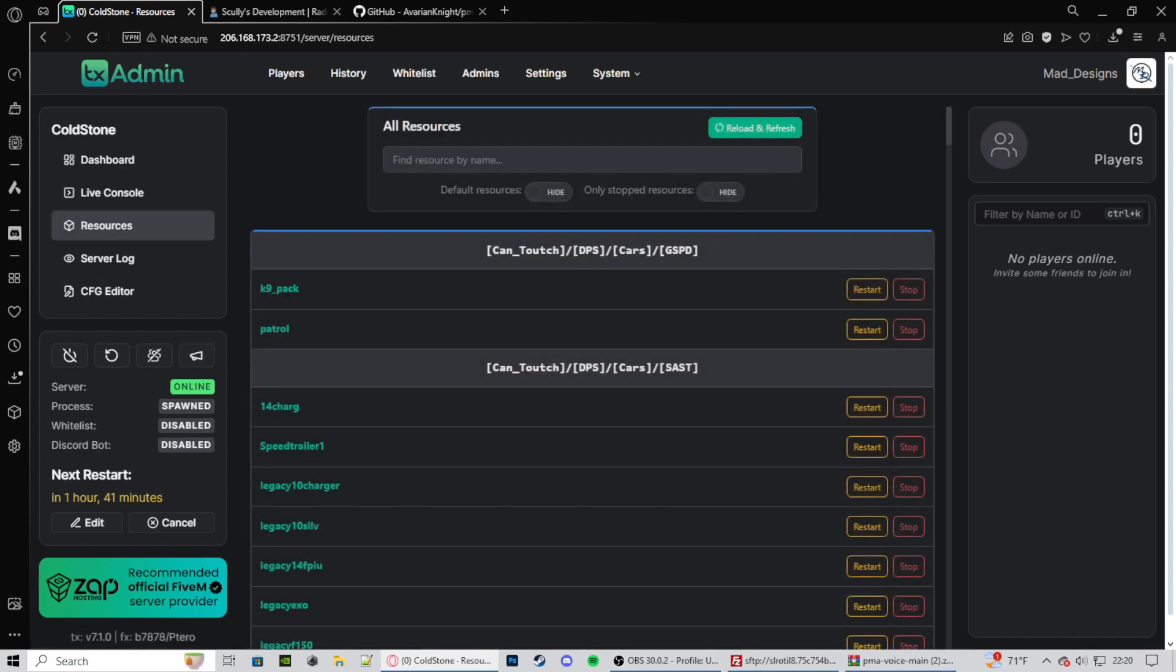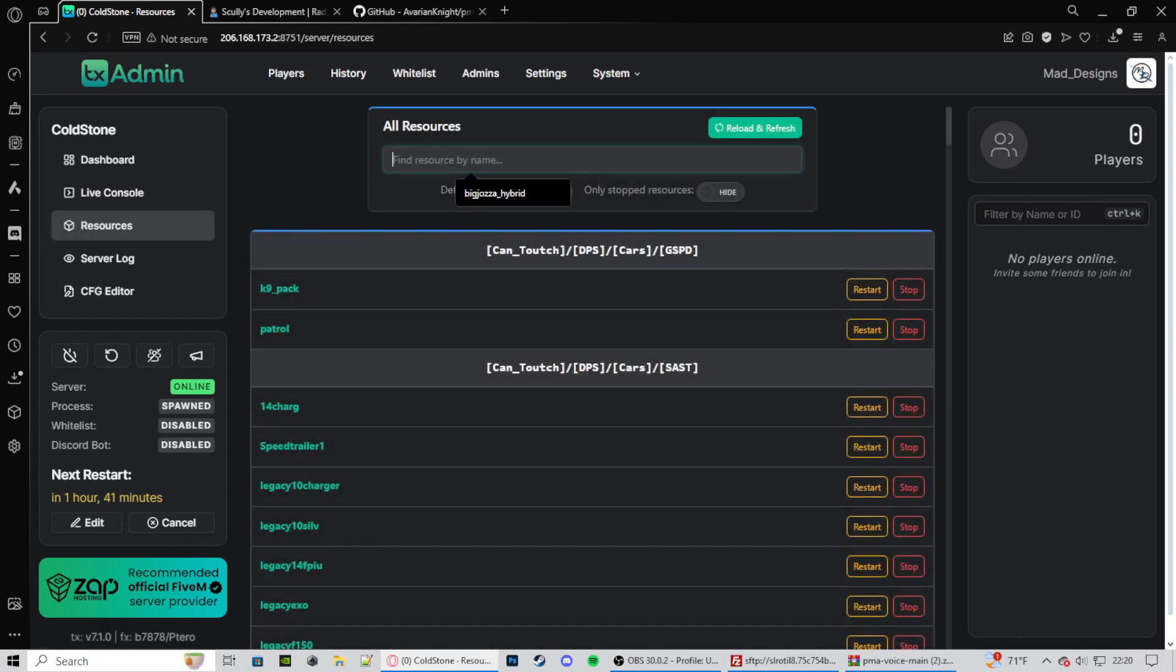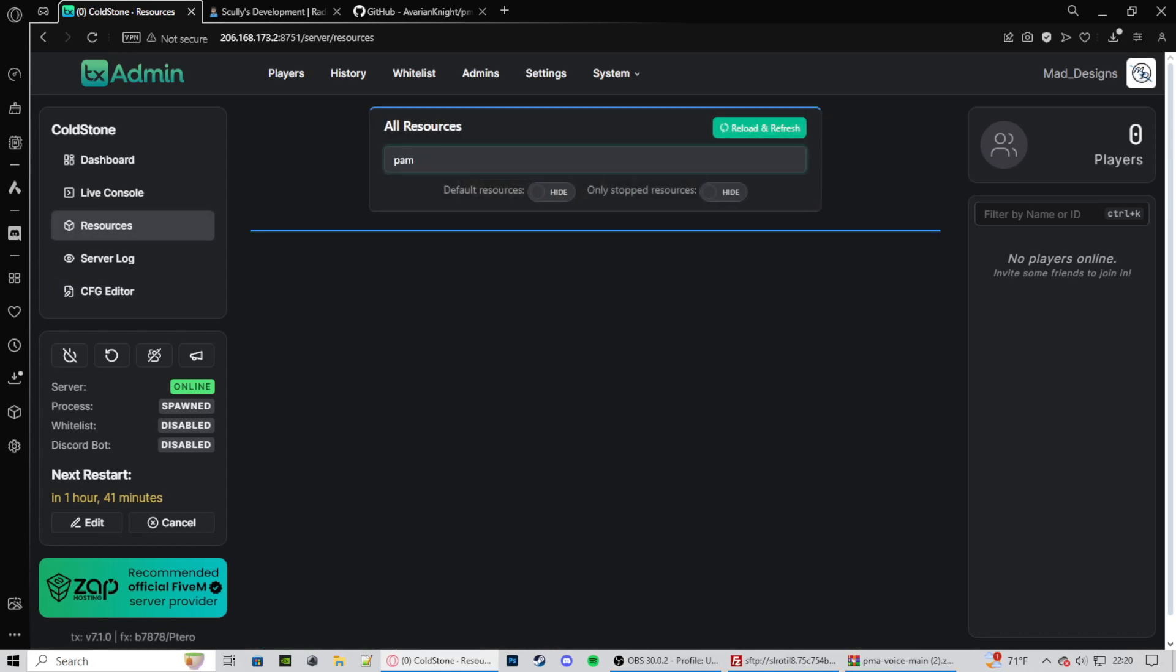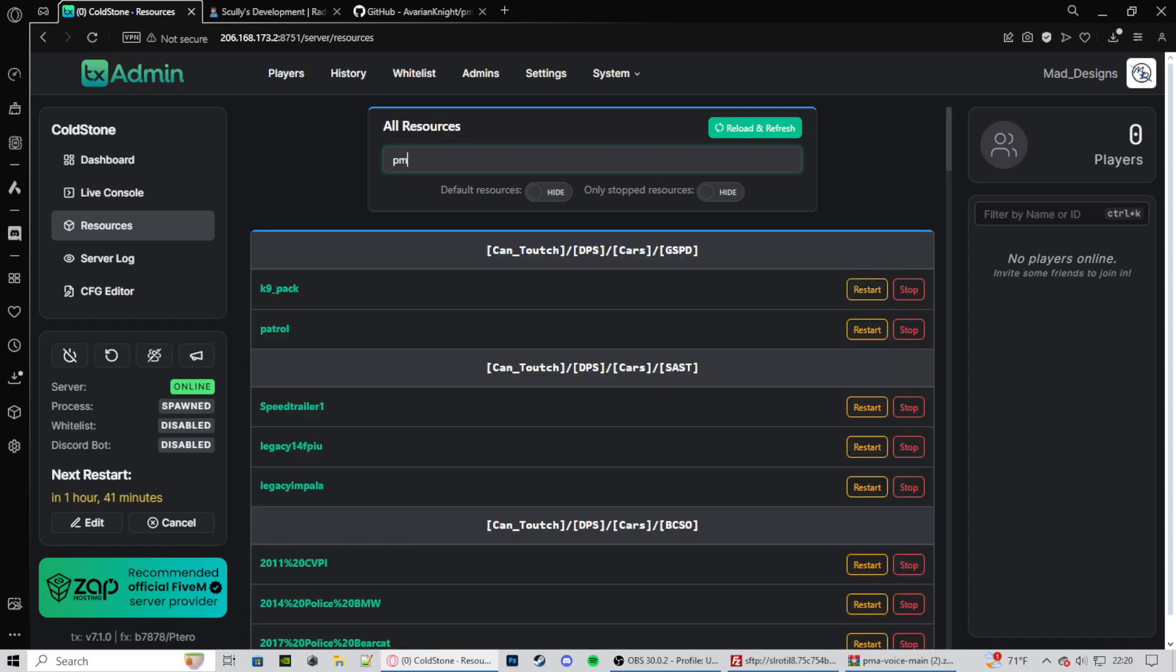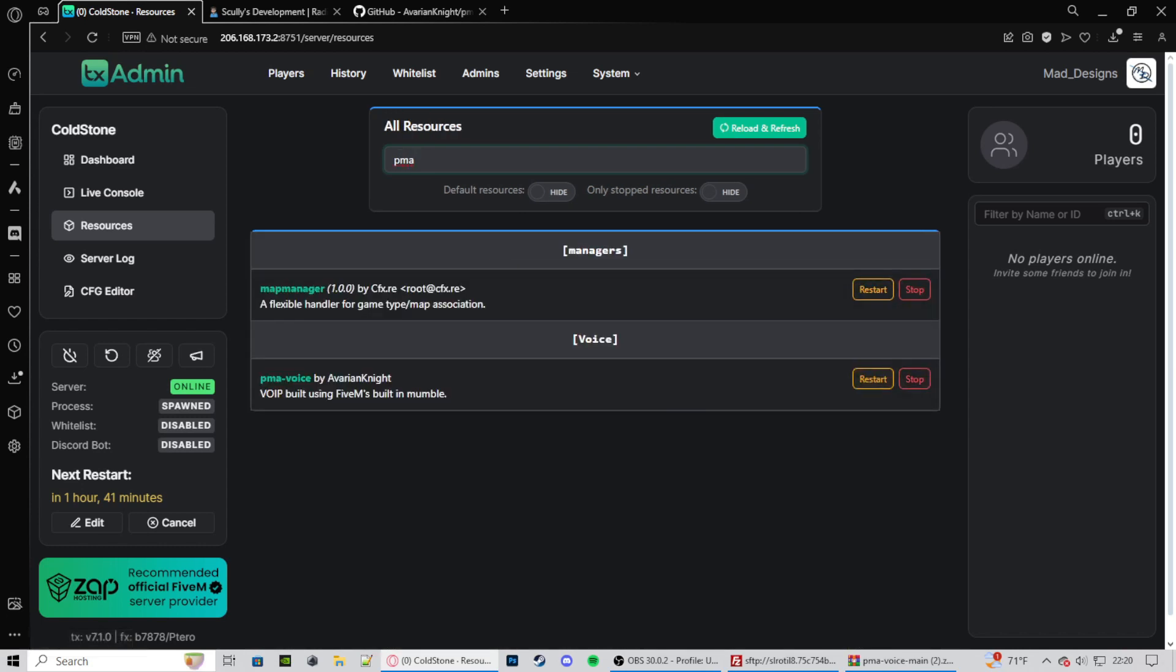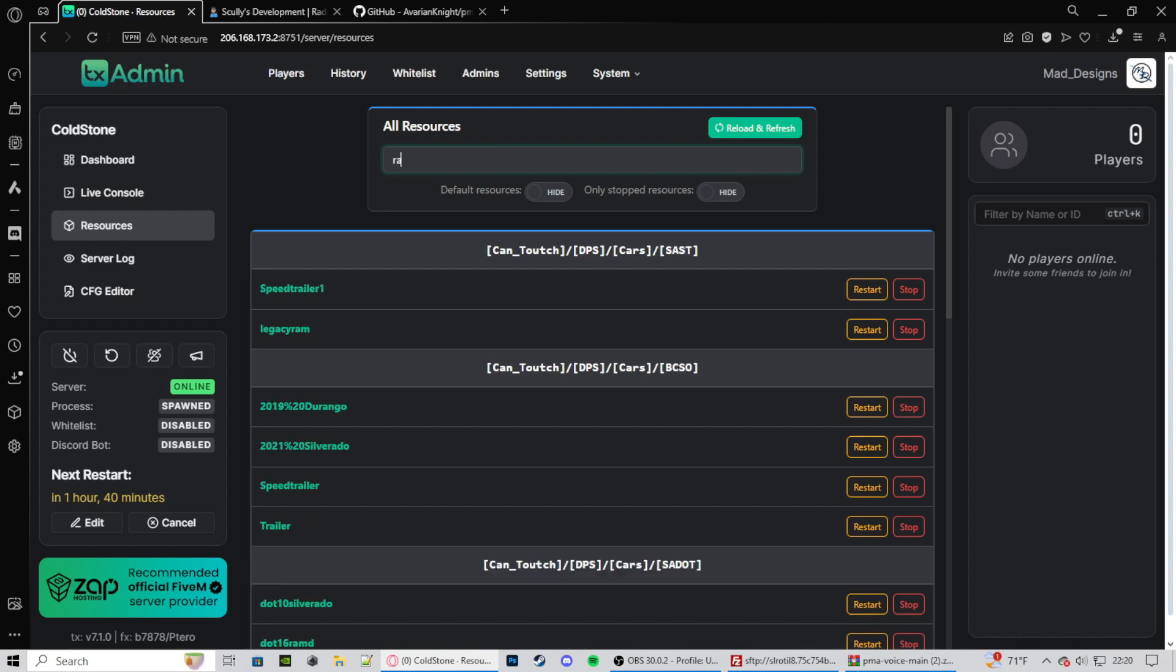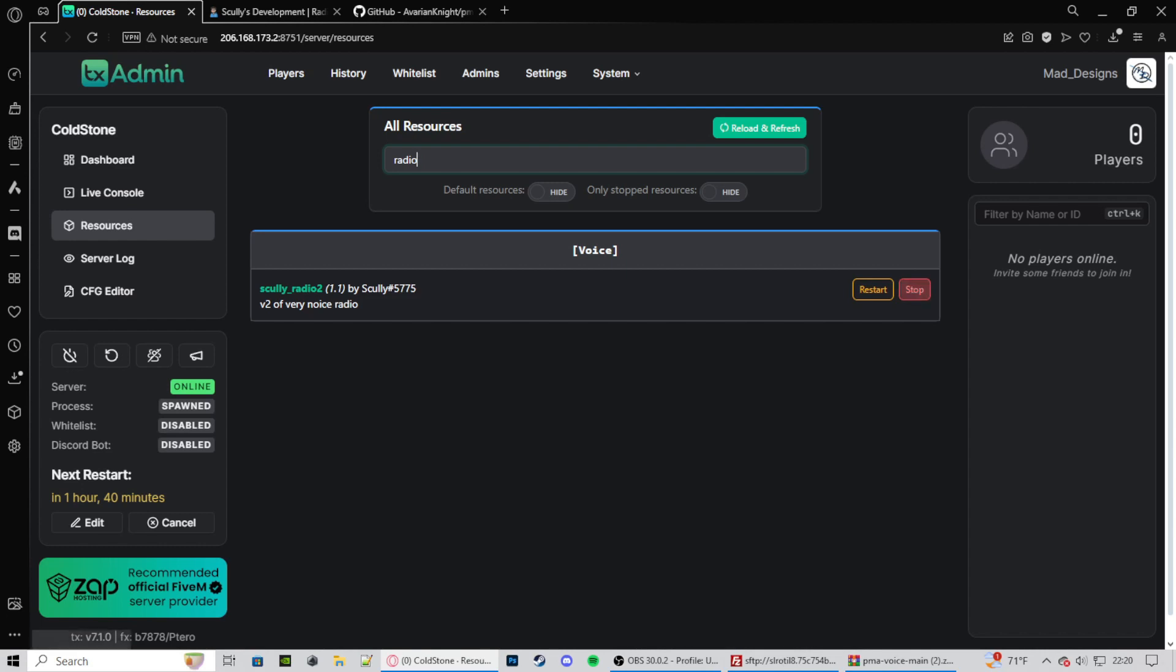Now we go to our resources. Let's look up PMA voice. PMA voice is started. Now let's go to radio. R-A-D-I-O. You can see that started. If it does not say started, press start on both of them. If that does not work, look in the files, make sure you didn't mess with anything or forget a file. If that doesn't work, you can contact me in the discord and I can help you out with that. The discord will be in the description.